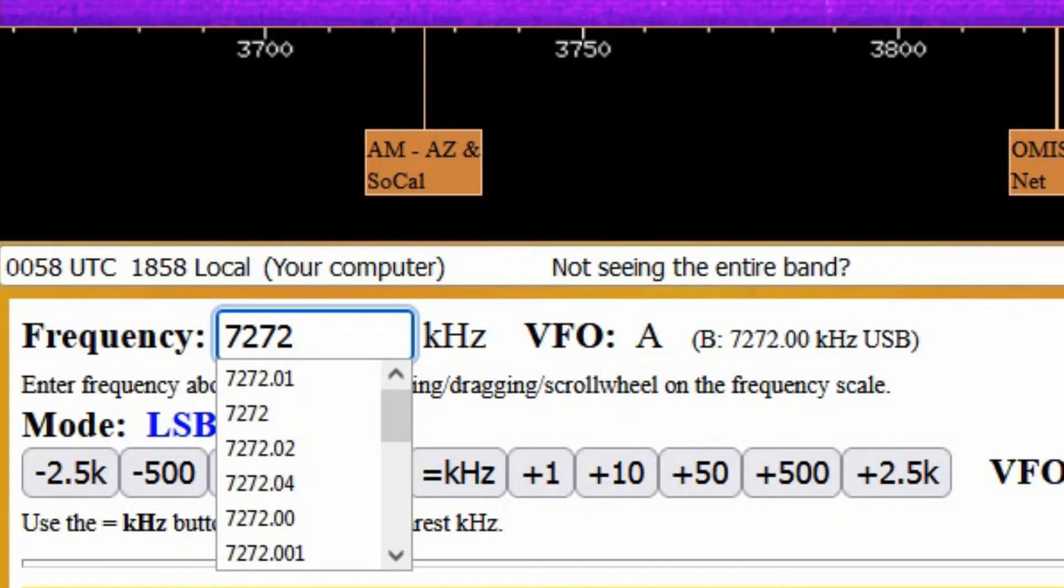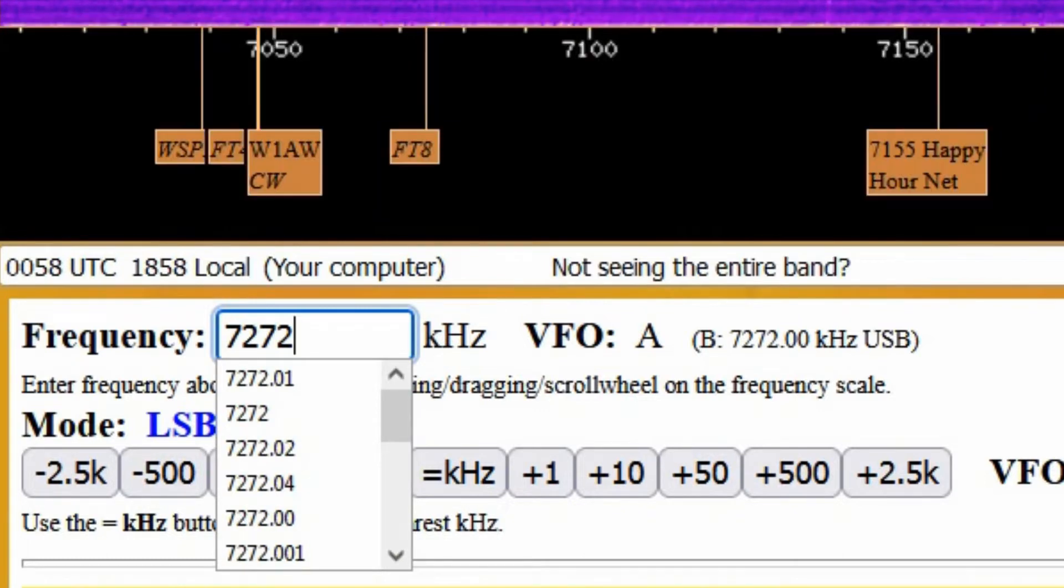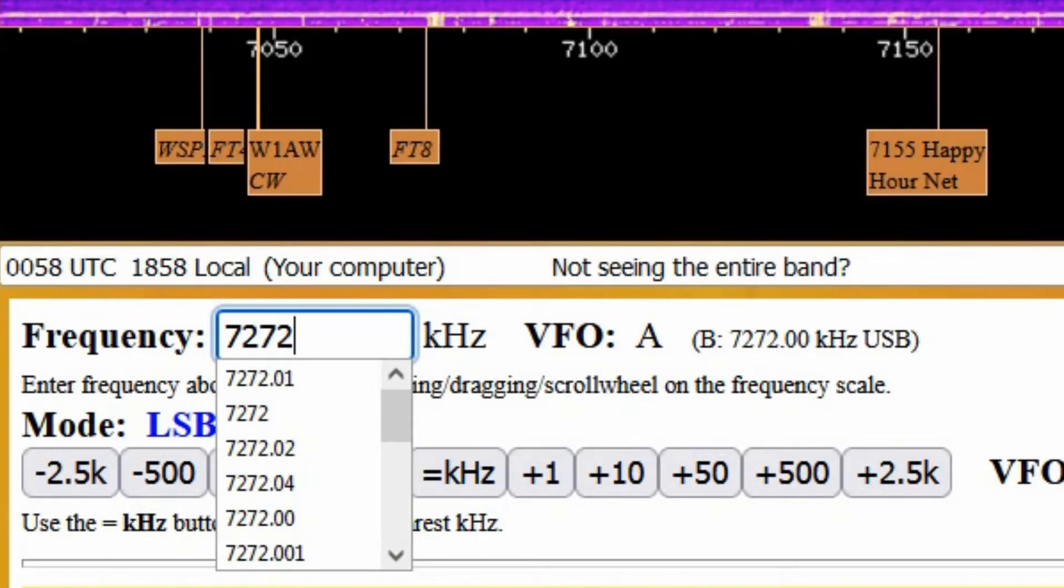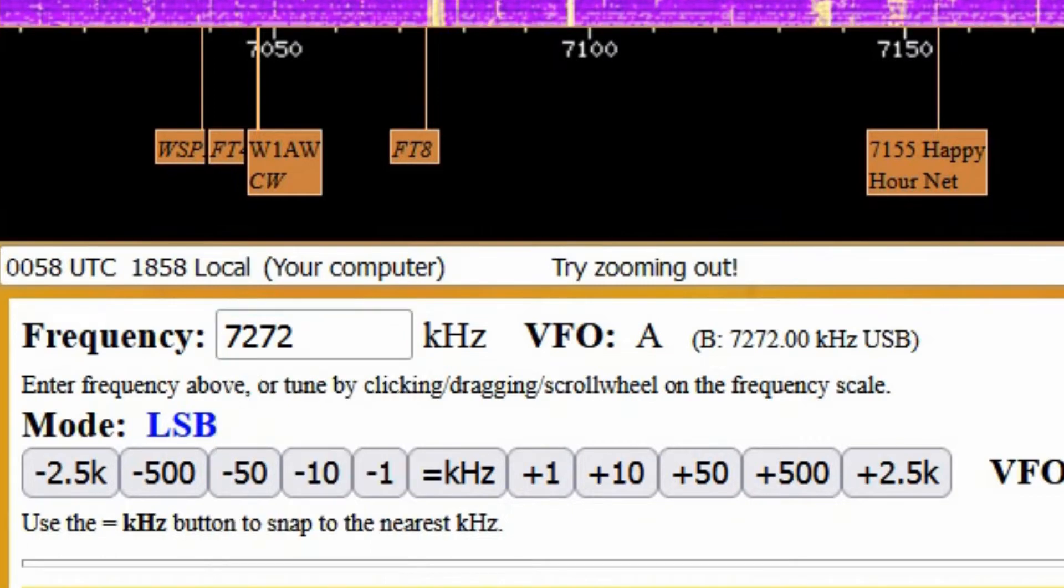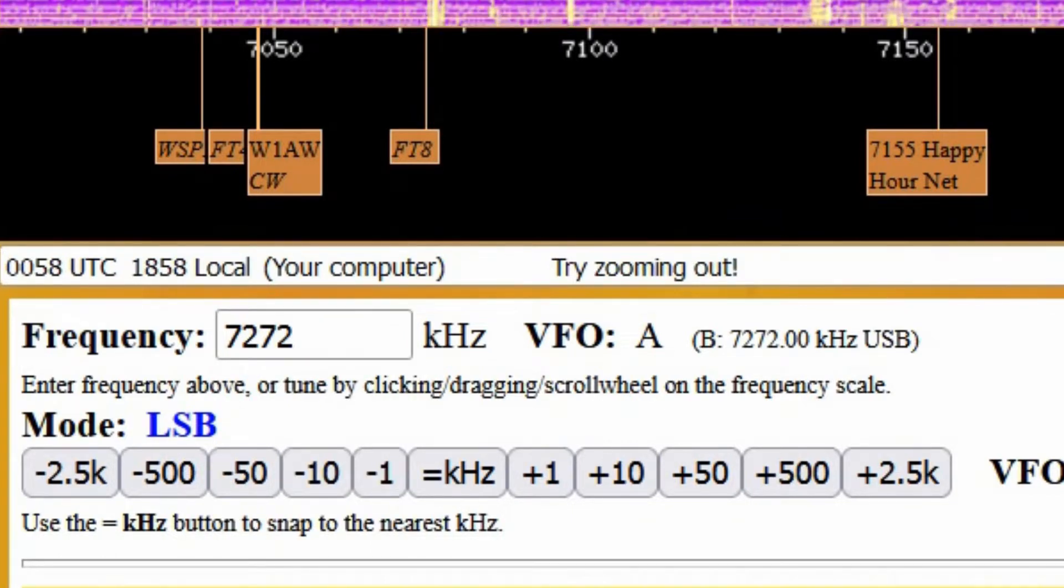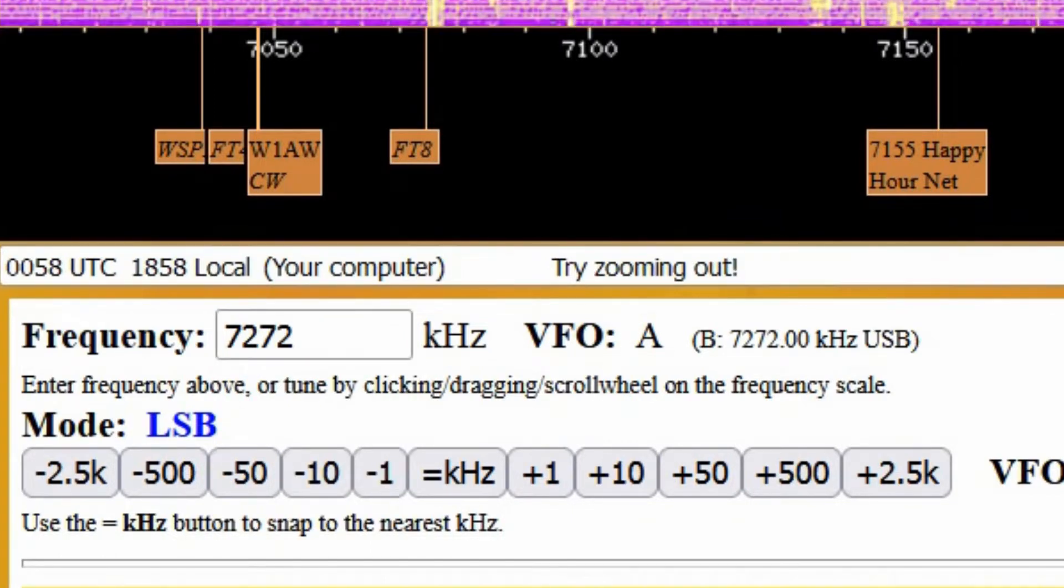After you type in the frequency, hit the enter key to make it take effect, but if you pause for three seconds without typing any numbers, it will try to go to the frequency automatically.